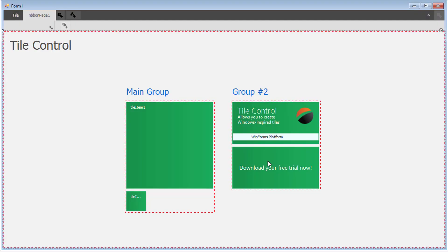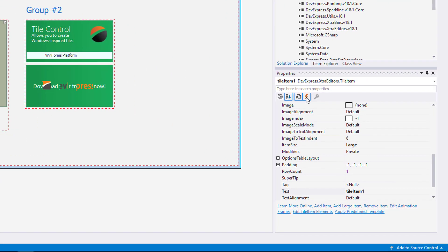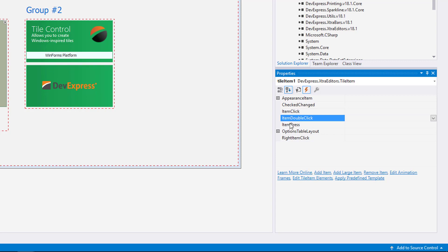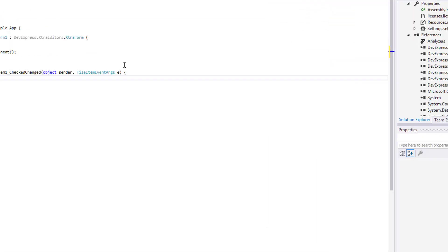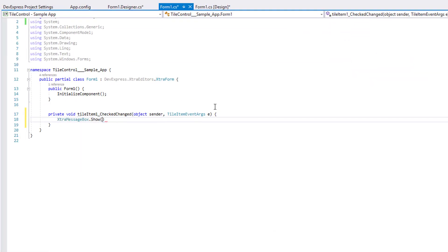Depending on the desired tile behavior, you can handle the Item Click, Item Double Click, Item Right Click, Check Changed Events to respond to end users' actions. For example, I'll handle the Checked Changed Event to display a confirmation message each time a user checks or un-checks a tile.